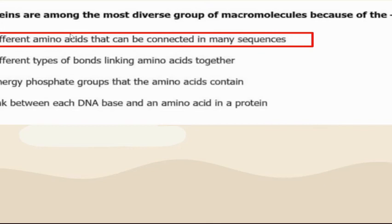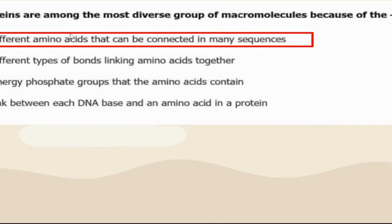Proteins are super diverse because of the different amino acids that can be connected into many sequences. They are held by the same bonds and same phosphate groups, but they are in different sequences, and that's what makes them unique.